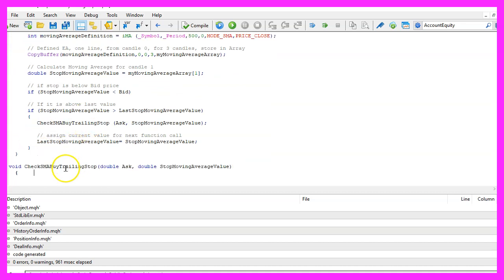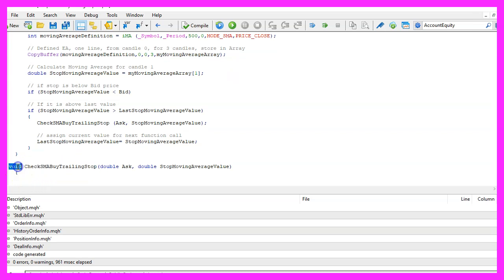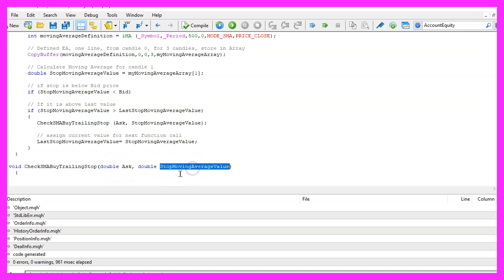The name of the function will be check SMA by trailing stop, we use void because we don't use a return value here and we pass the ask price and the stop moving average value as parameters.